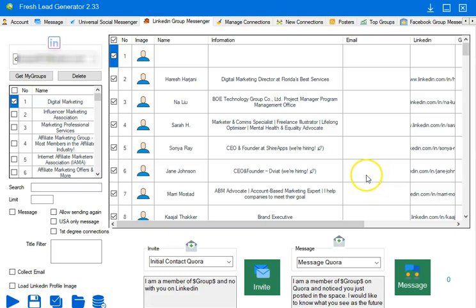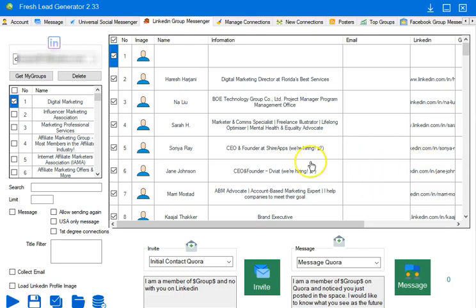Hey everybody, got something really special to show you today. We're going to add some very cool capability onto the Freshly Generator and I want to show you what this can do.